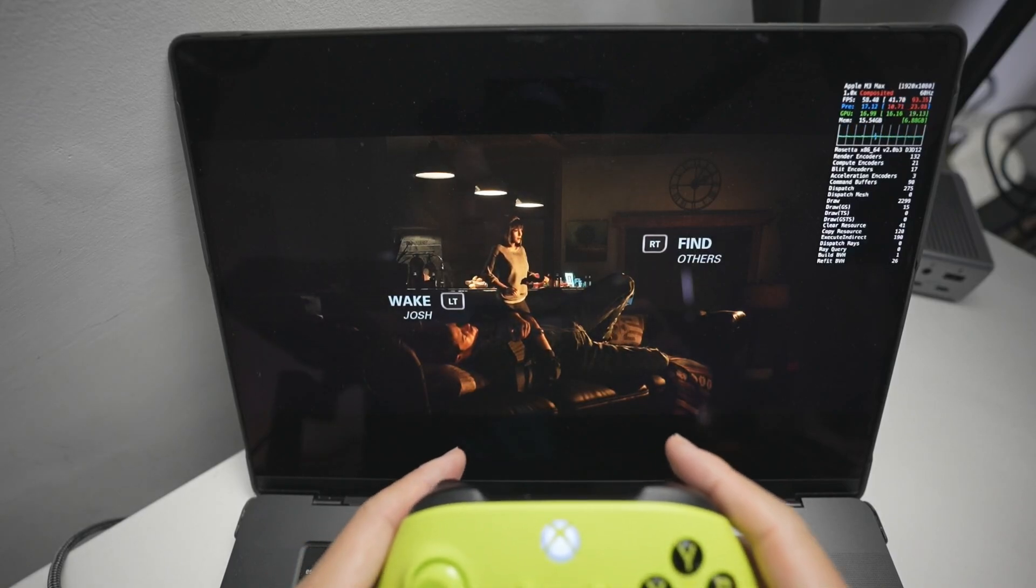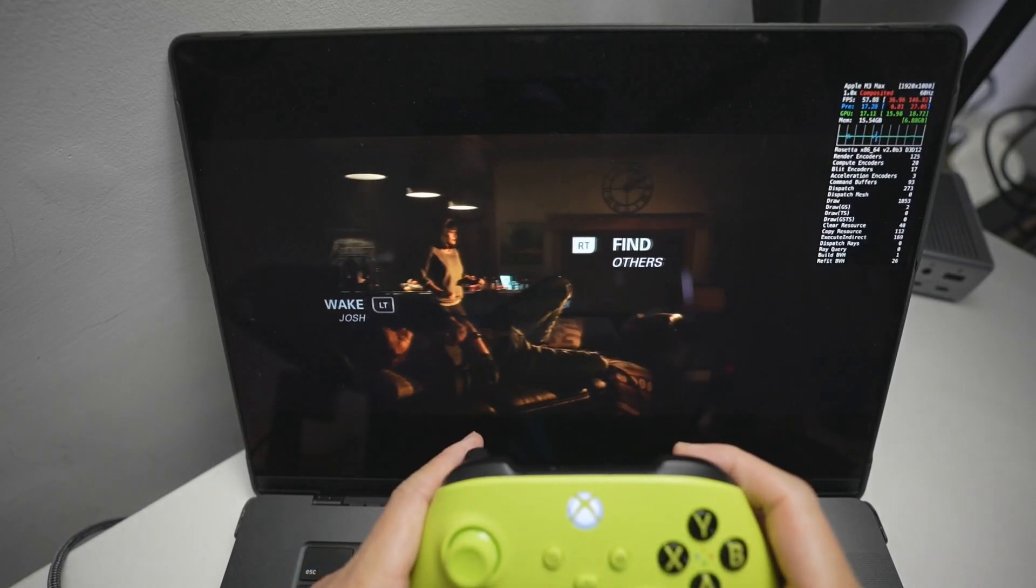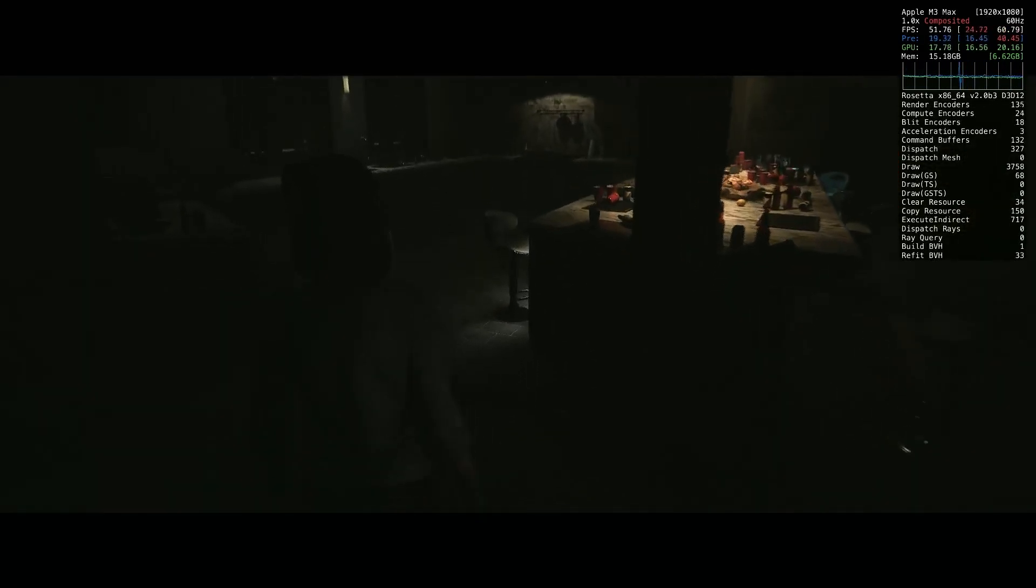Hey everyone, today I'm going to be showing you how to get the game Until Dawn running on the Apple Silicon Mac. So if you've got an M1, M2, M3 or future M4 Mac, then this is going to be the tutorial for you.